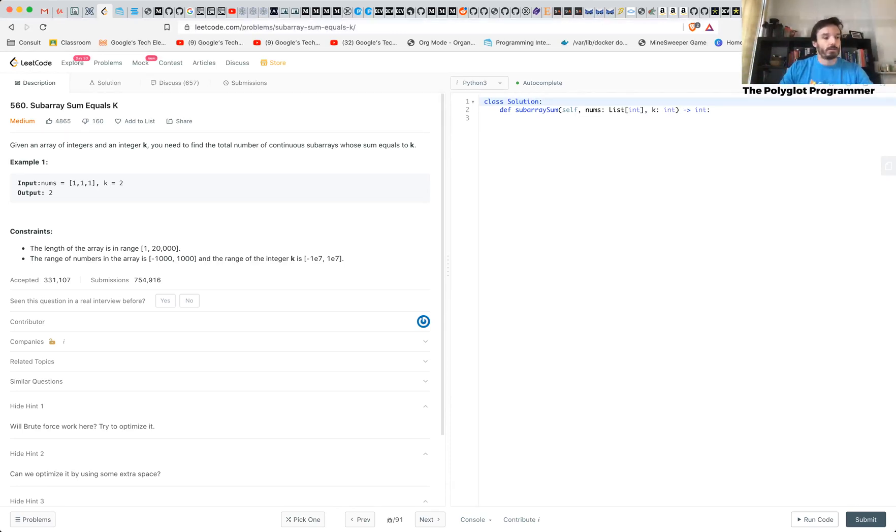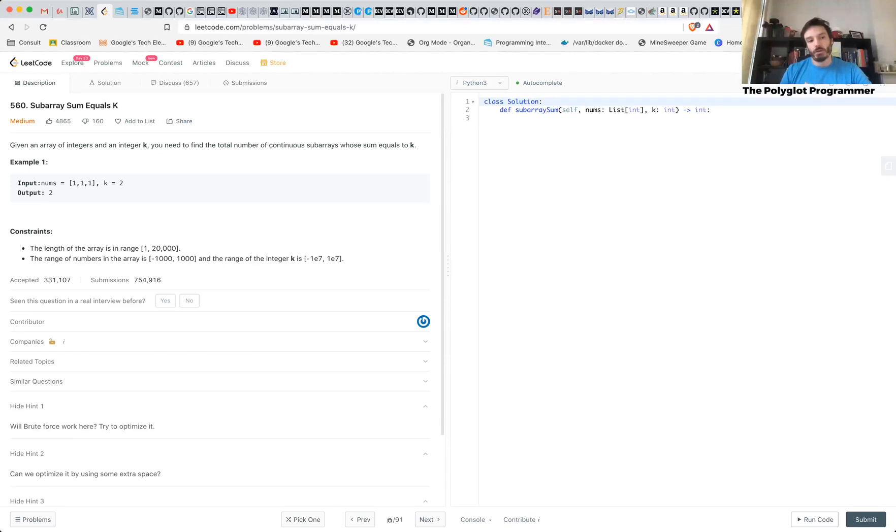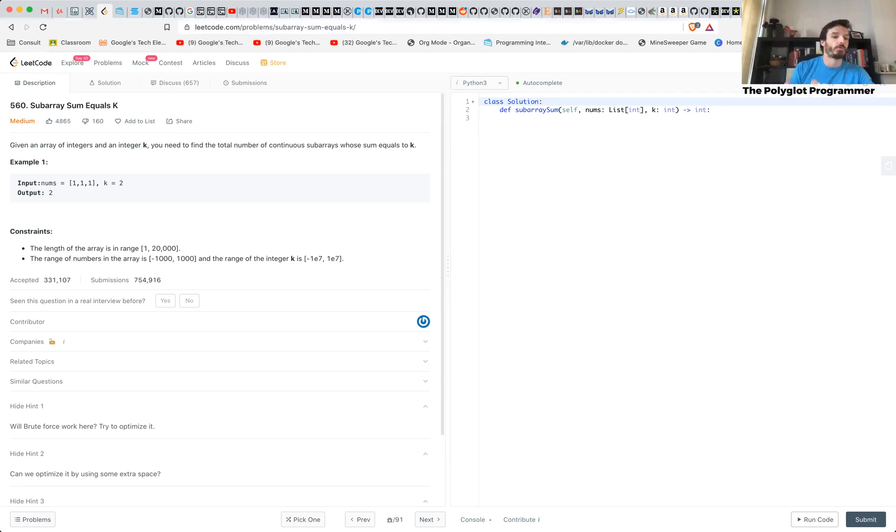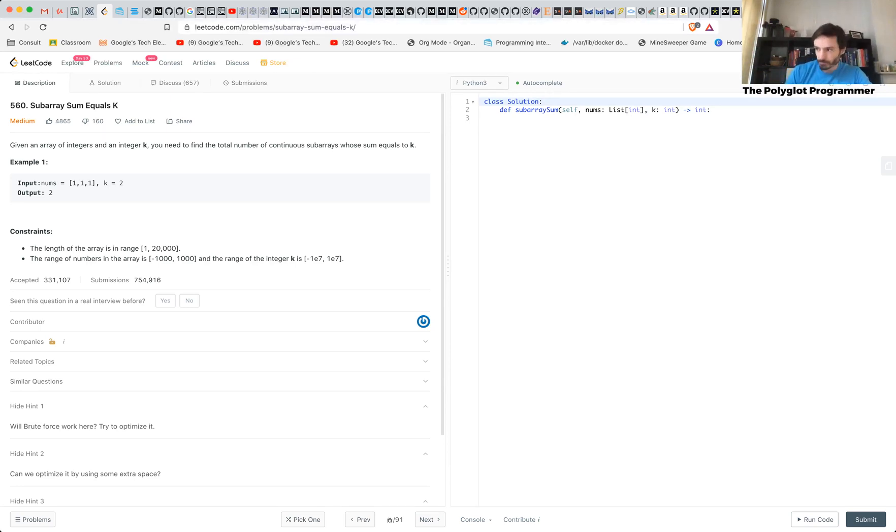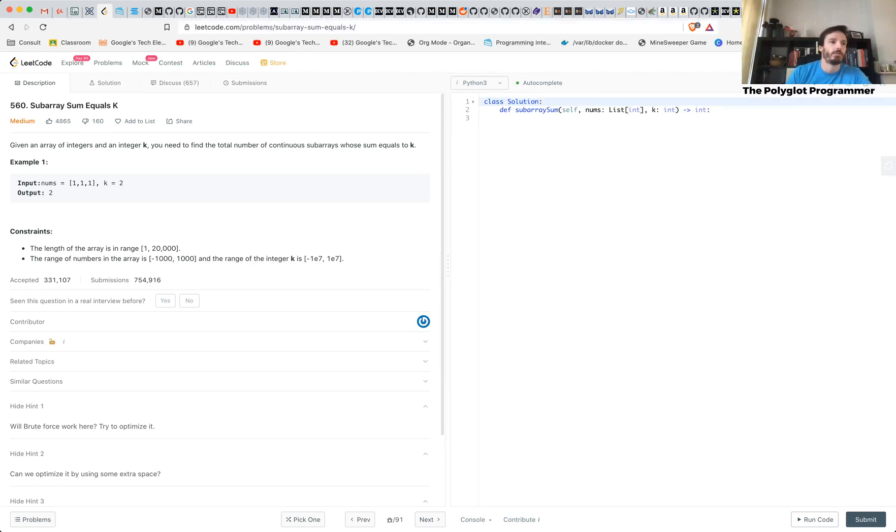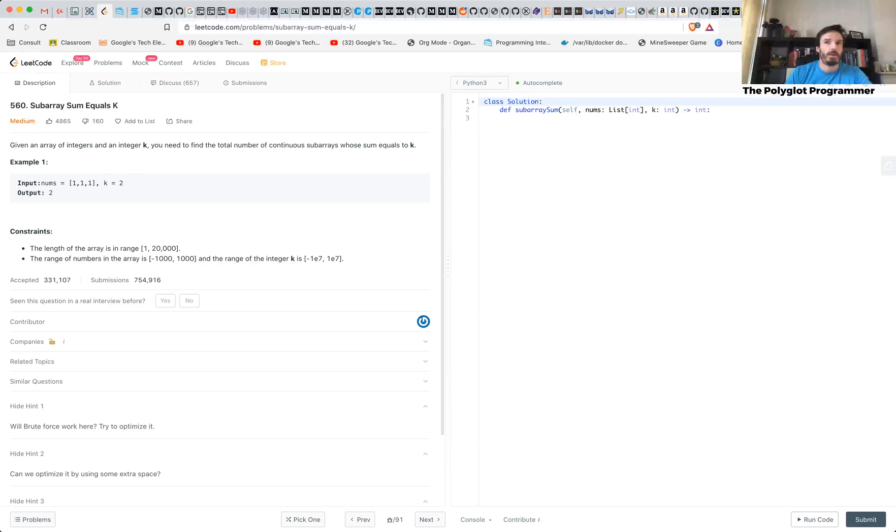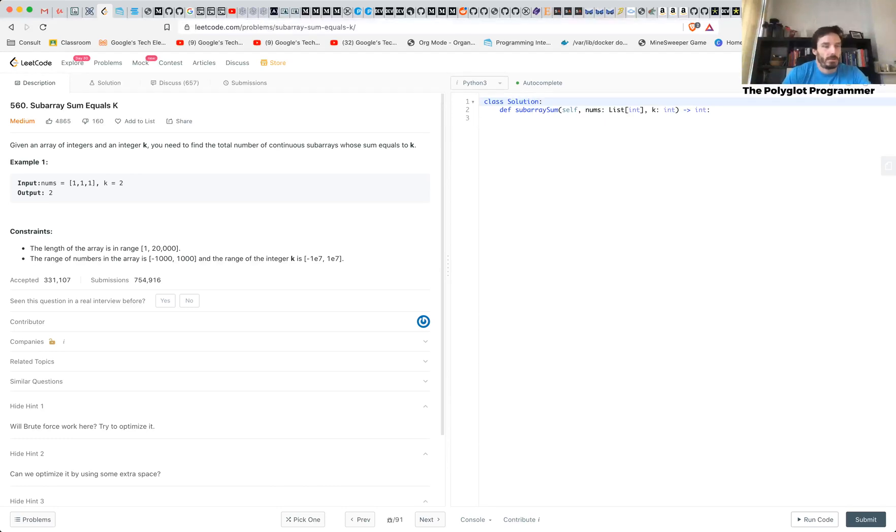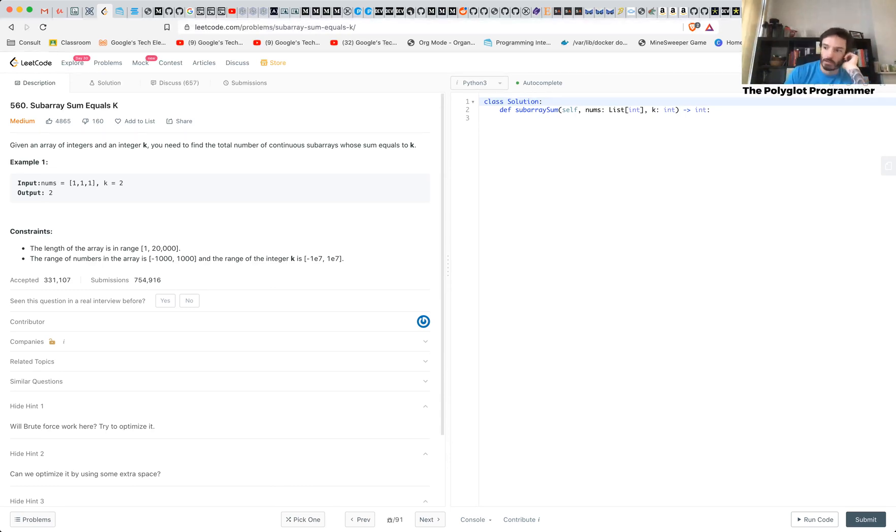And of course, one solution for this is to you could create all, generate all subarrays possible from your array and sum all the items in all subarrays and for each one, we add a counter and we return the counter at the end. That would be a solution for this, not the most optimal one.